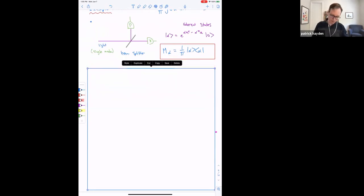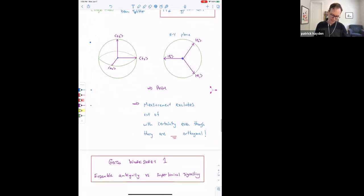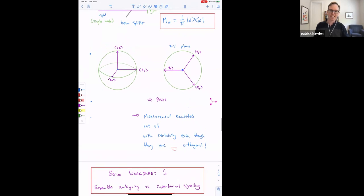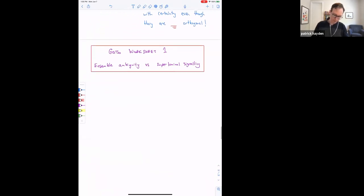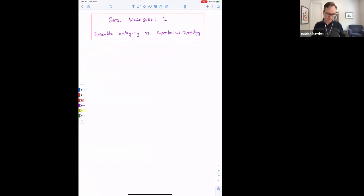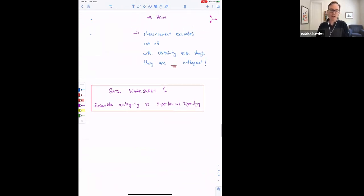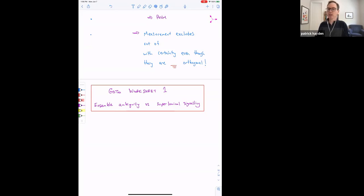I'm going to skip what comes next because I want to give you time to work on the worksheet. Worksheet one combines ensemble ambiguity for density operators with the measurement formalism, and you'll see an interesting relationship between ensemble ambiguity and the non-existence of superluminal signaling. You can download it from the wiki page. I'll send you into breakout rooms of about six students per room — roughly 11 rooms. I'll try to circulate, and if there's time we'll reconvene; otherwise we'll take it up at the beginning of next day.